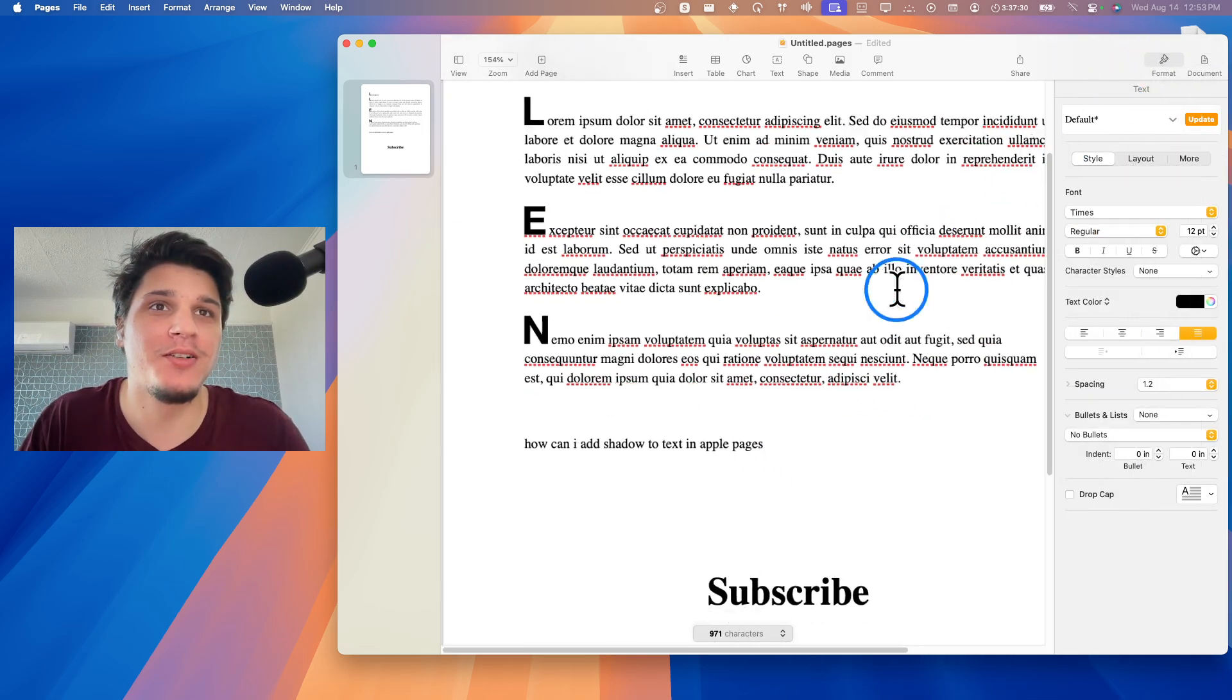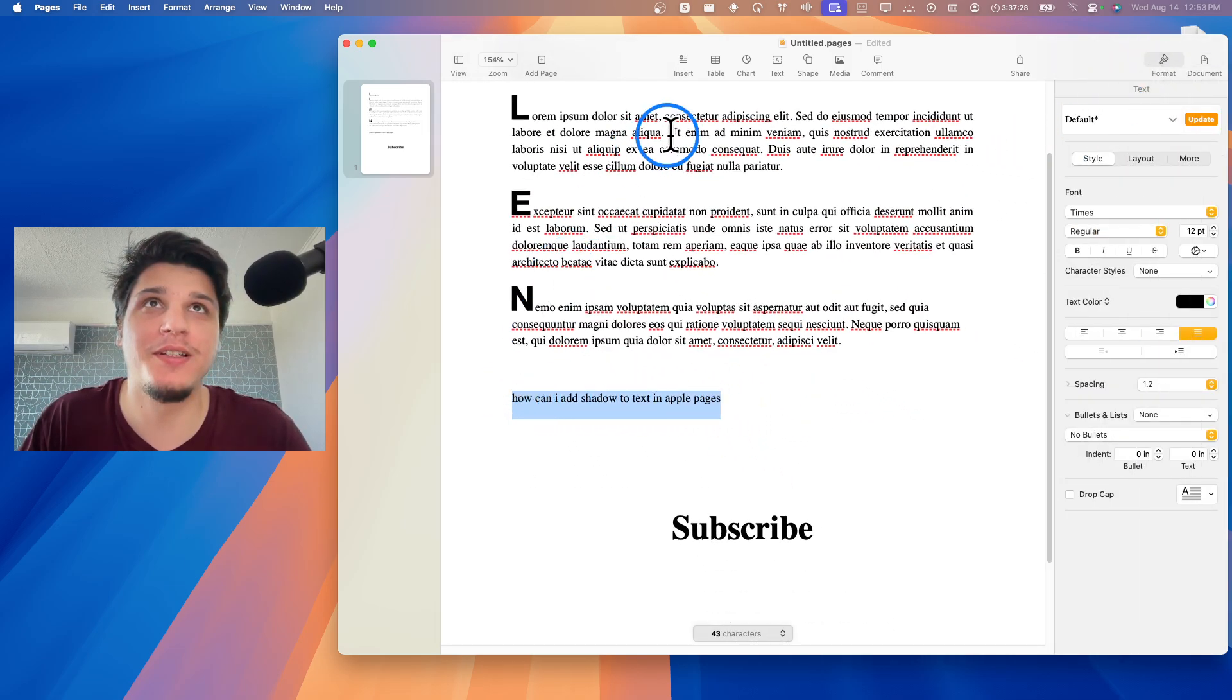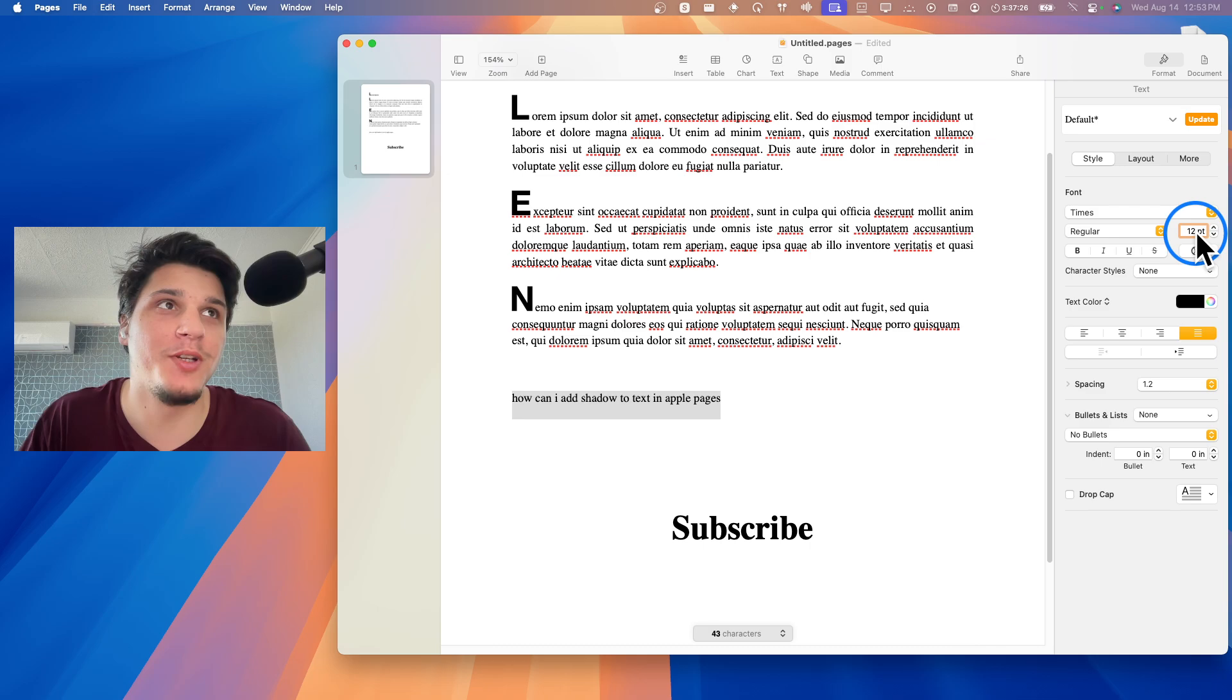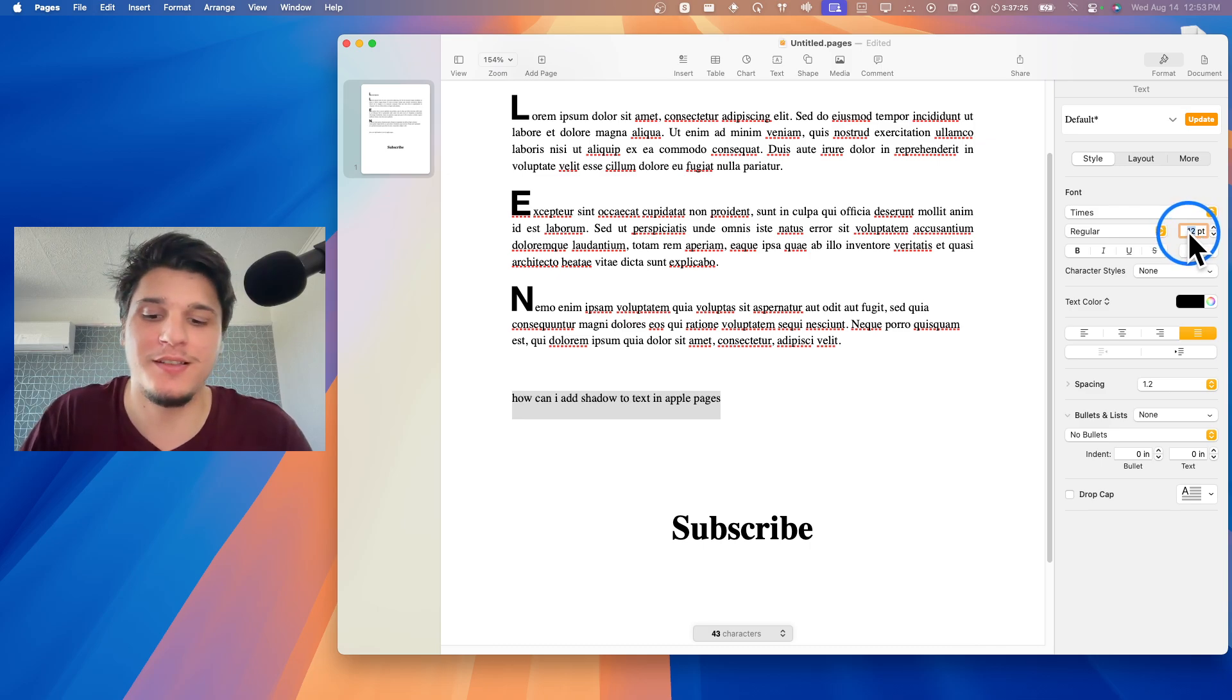Click on Format. I'm also going to increase this text size. Here from here you can increase text size to 35.